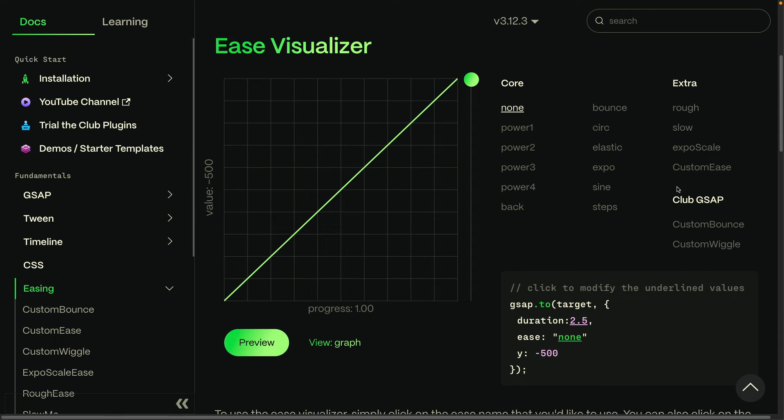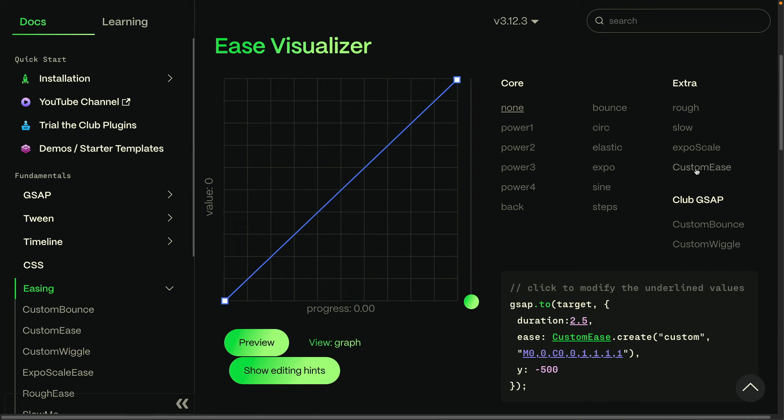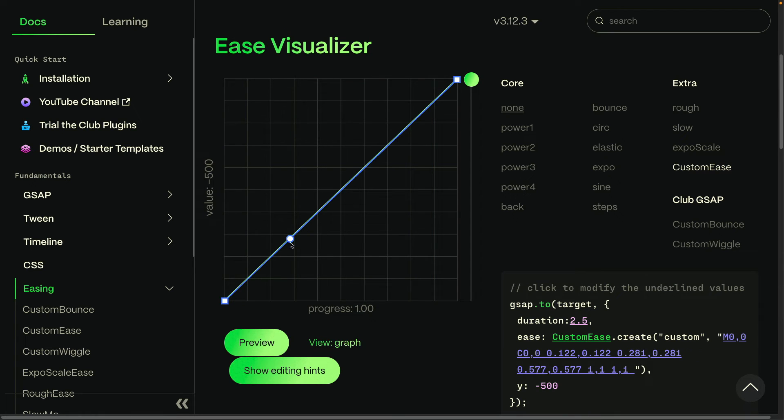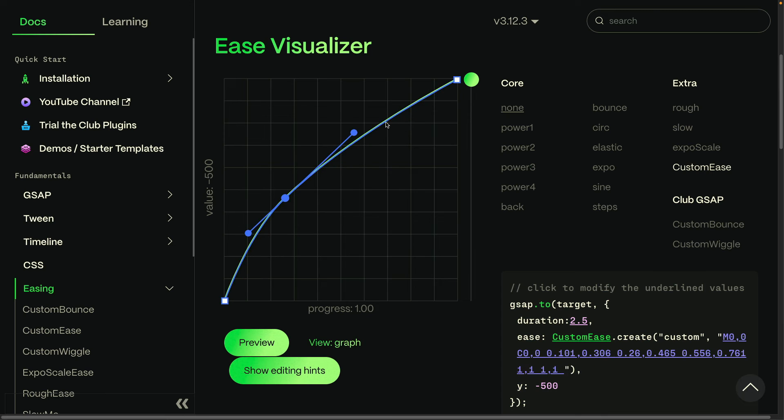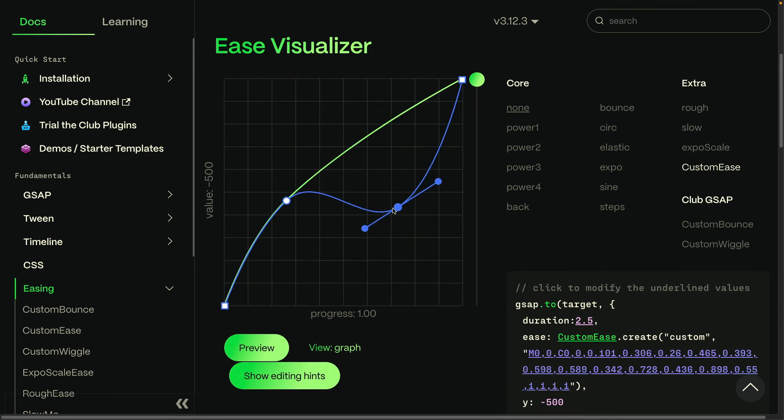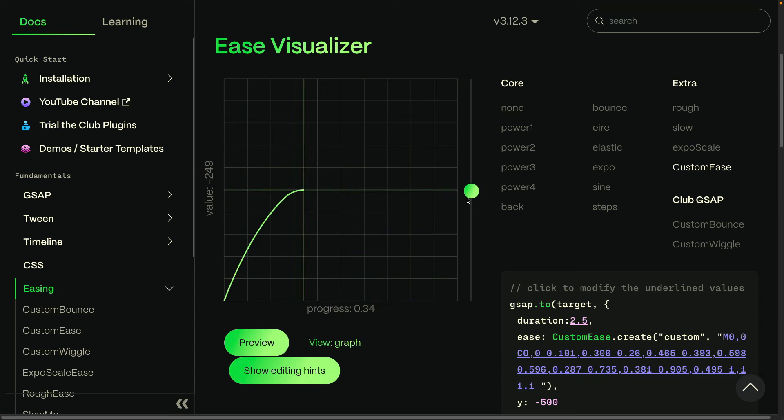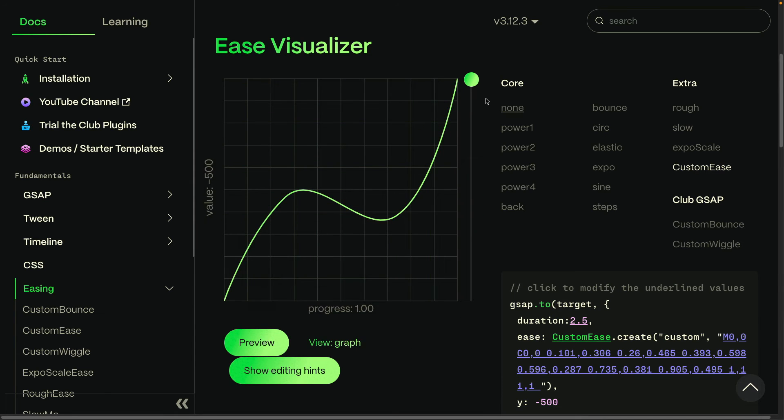And lastly, we have custom ease, which allows us to configure the ease curve however we want. By holding down alt or option, I can click to add points and I can adjust the curve exactly to my liking. Here you'll see the ball is going to go up, down, and then shoot up again.